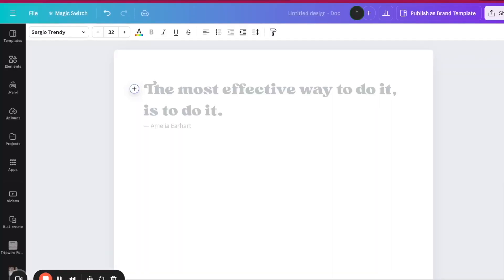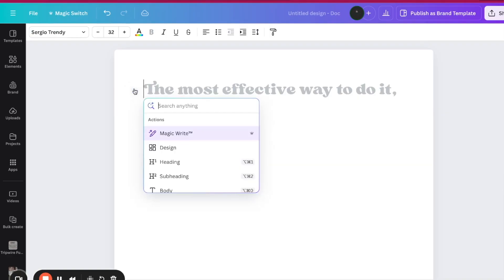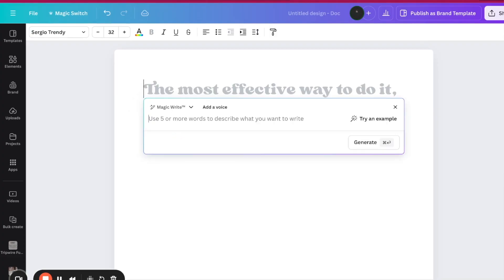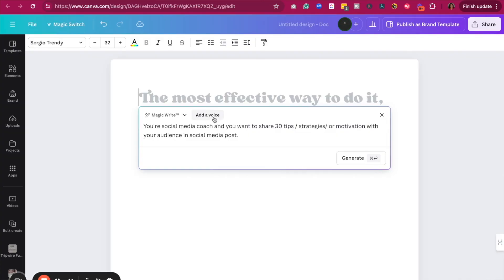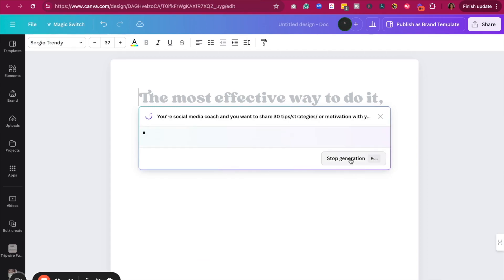Let's go ahead and go to plus, and we're going to go to where it says Magic Write. I'm going to click on Magic Write. It's going to say add a voice — you can add a voice if you'd like. If you don't have one, maybe you're just getting started with Canva's AI features, you can either add it in or just see what it provides you. So let's hit generate. What I typed in was: you're a social media coach and you want to share 30 tips, strategies, or motivation with your audience in a social media post. I'm going to click generate and let's see what it comes up with.